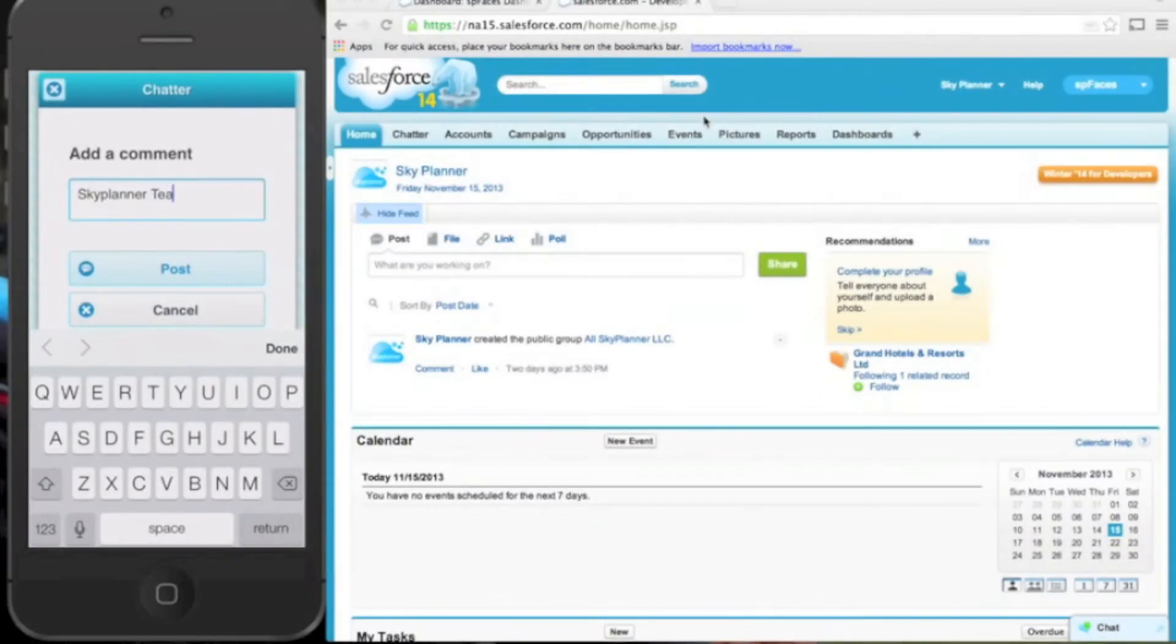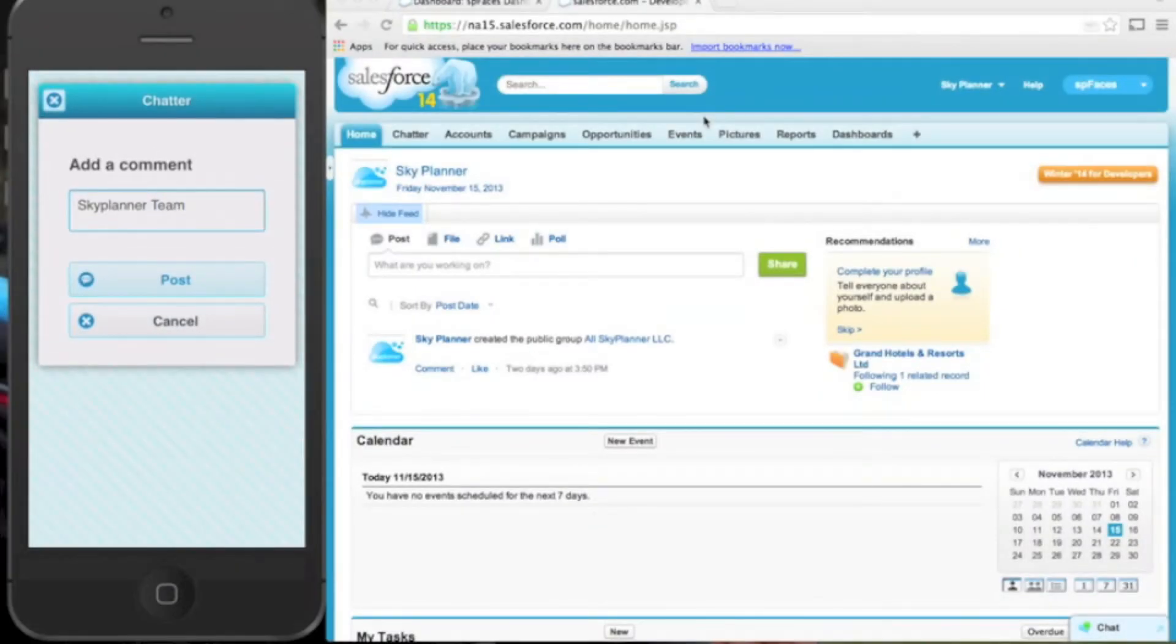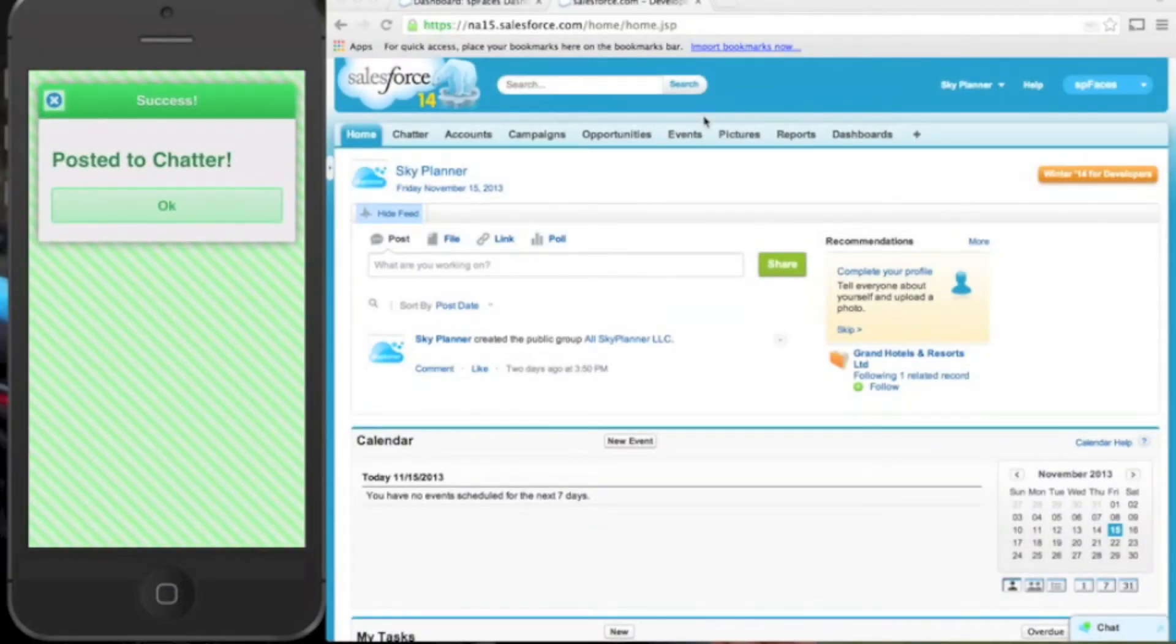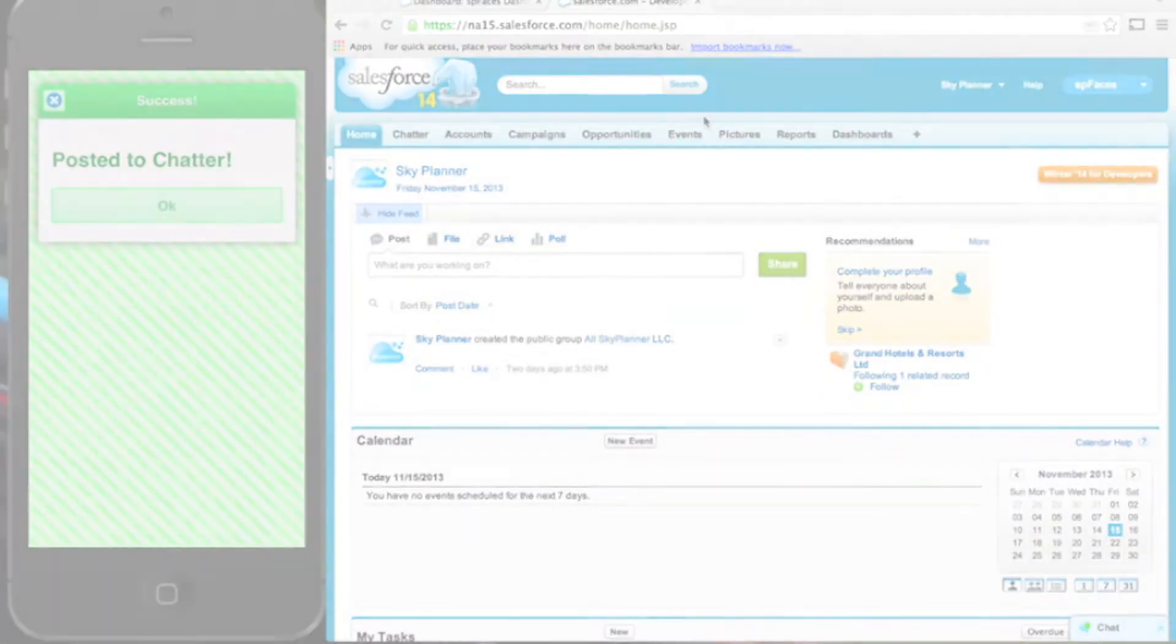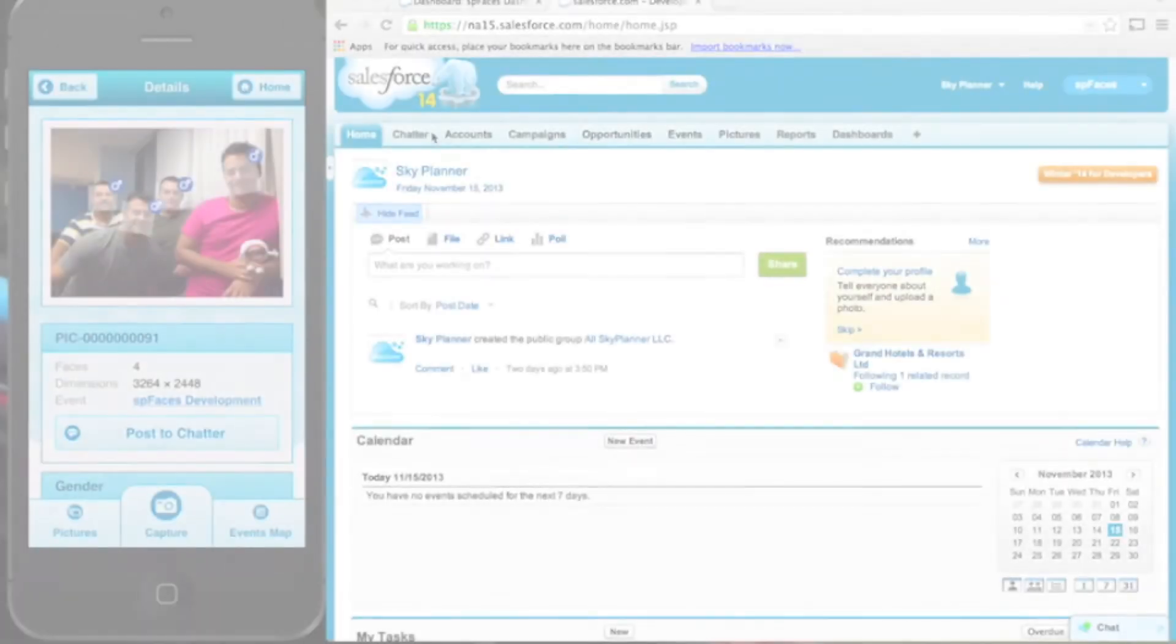With SP Faces, you're readily connected to your organization using Chatter. Post real-time metrics about your events so all your colleagues know how things are going.